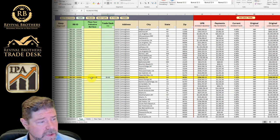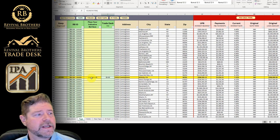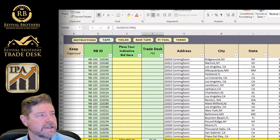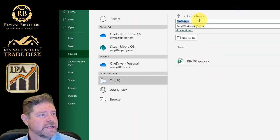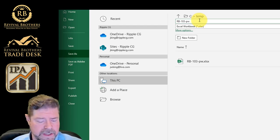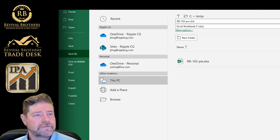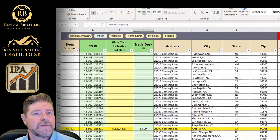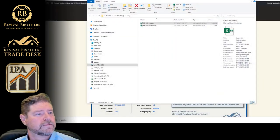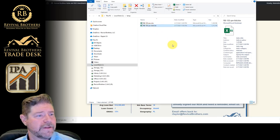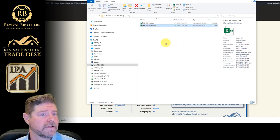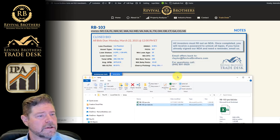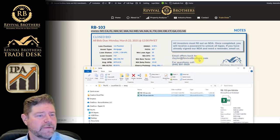Now, let's say I only wanted this one asset and I'm ready to place my bid. All I need to do is go to file, save as. I'm just going to save this as what it was, dash bid. Save. I'm going to close my file. I'm going to see that file there. And then I'm going to email that file to rtaylor at revivalbrothers.com.